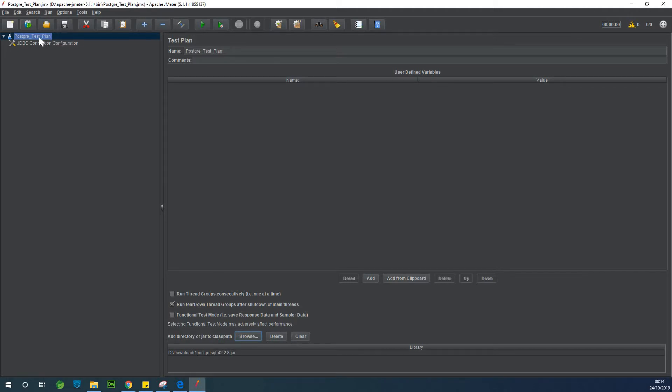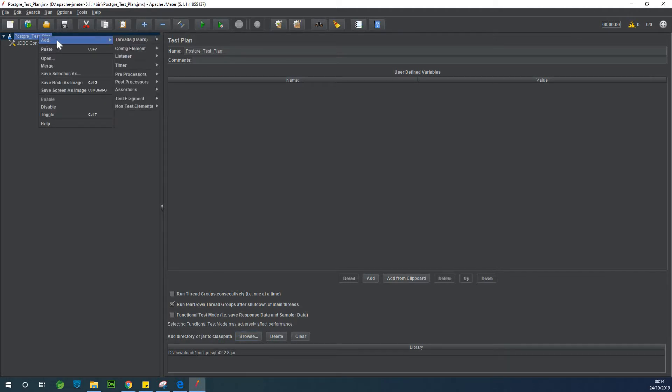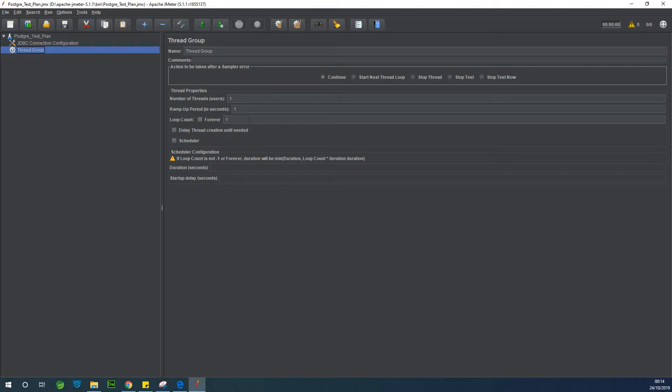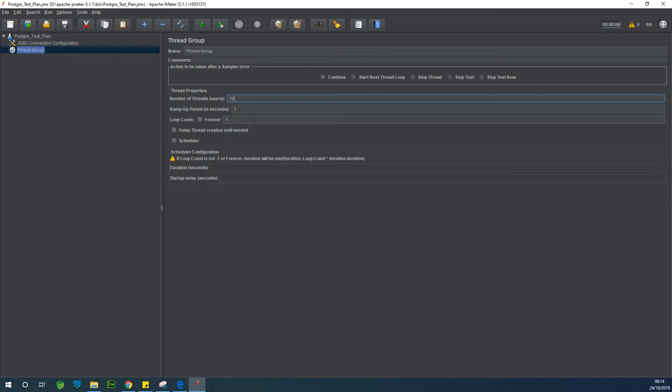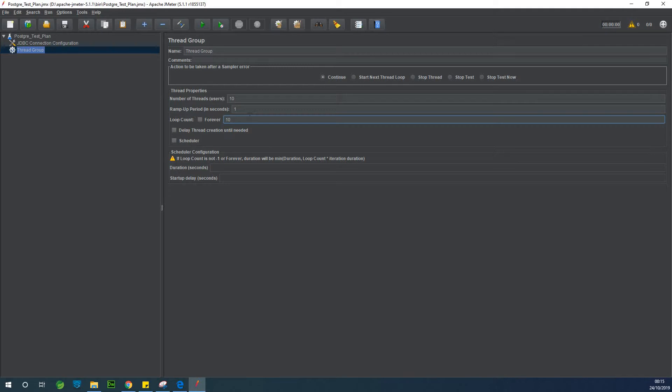So the next thing you want to add is called a thread group. So a thread group is simply a way to simulate connection to the database. So let's simulate 10 users connecting to the database and they are going to be connecting 10 different times. They are going to connect, disconnect, connect. So basically we are trying to simulate connection users are logging into this database so that we can see the performance.